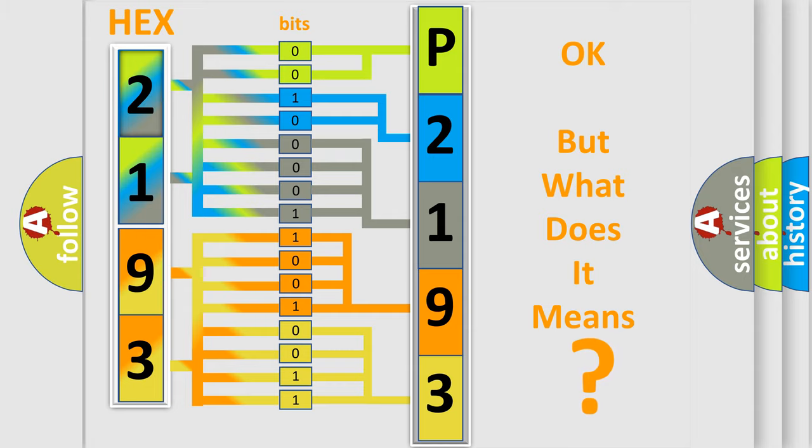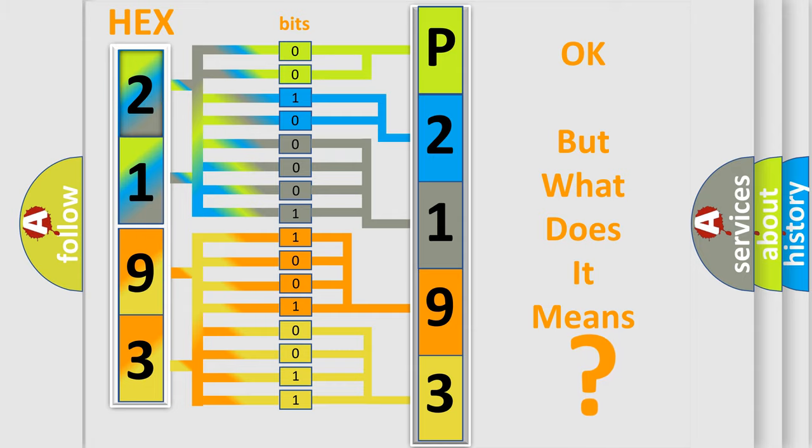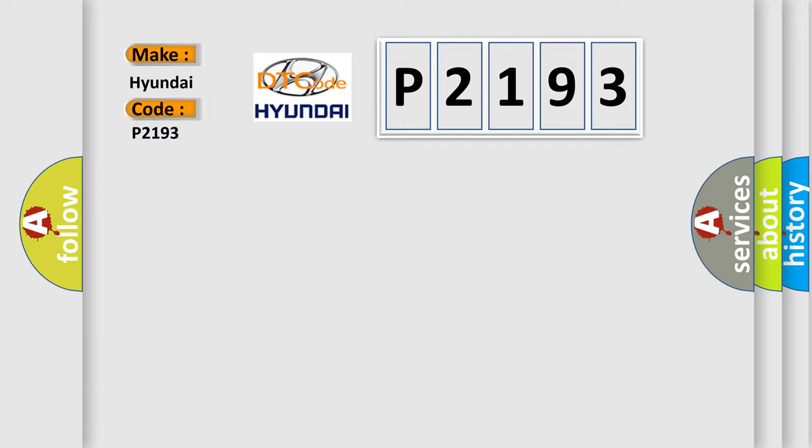So, what does the diagnostic trouble code P2193 interpret specifically for Hyundai car manufacturers?